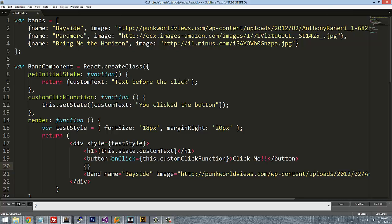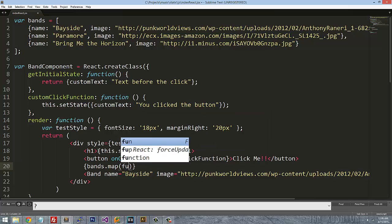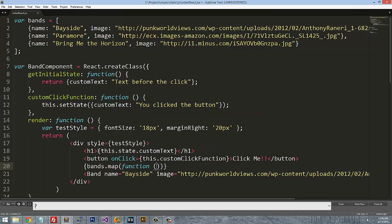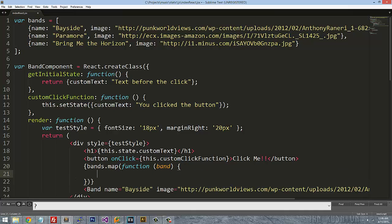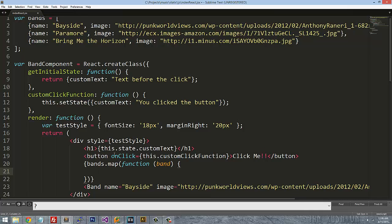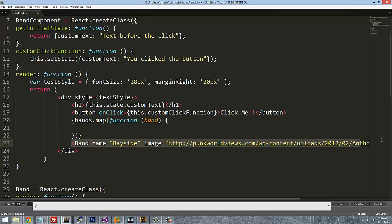And the way I can reference it is I can actually reference it with its global name up here under bands. So I can say bands.map function and we pass in band. And then we can actually do the same thing. We're going to copy in this band object.